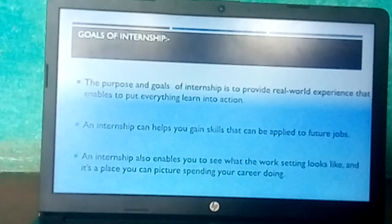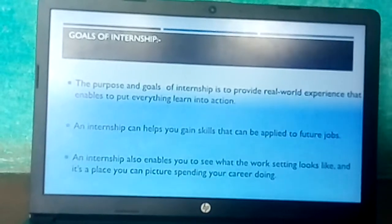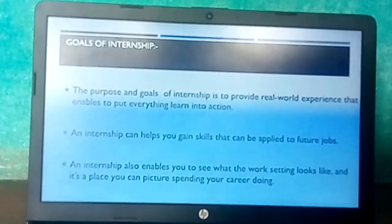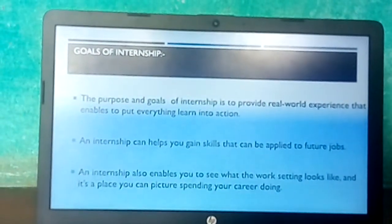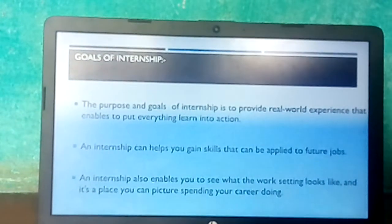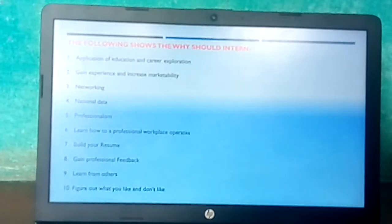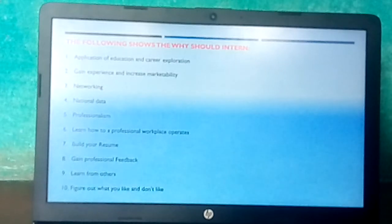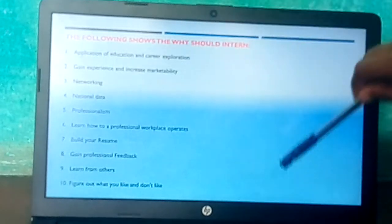What are the goals of the internship? The purpose and goals of internship is to provide real world experience that enables you to put everything learned into action. An internship can help you gain skills that can be applied to future jobs. It also enables you to see what the work setting looks like, and whether it is a place you can picture spending your career. The following shows why you should intern: application of education and career exploration, gain experience and increase marketability, networking, and professionalism.